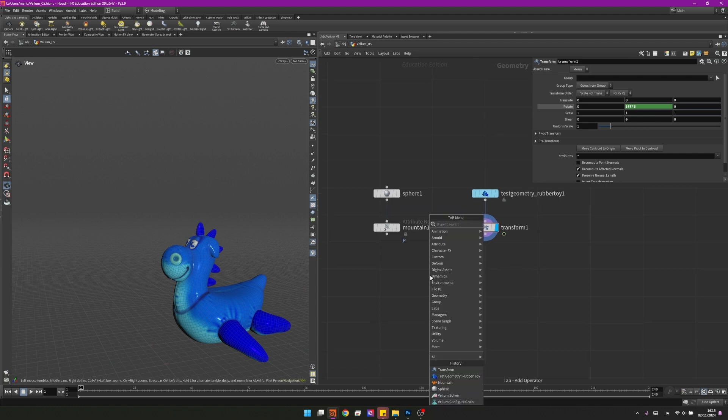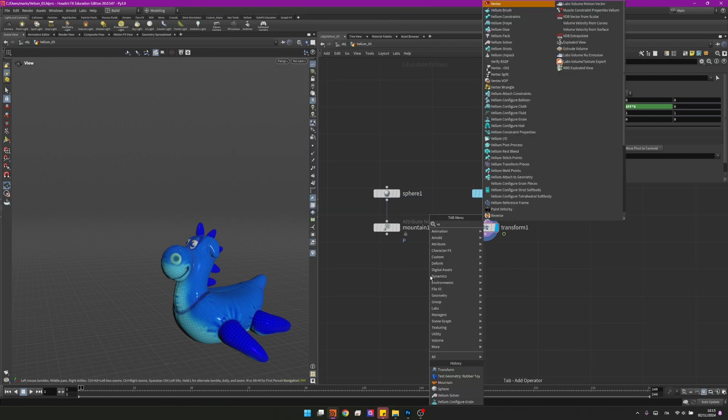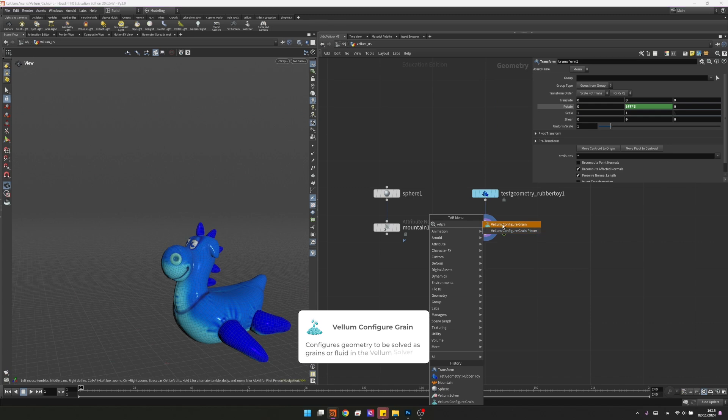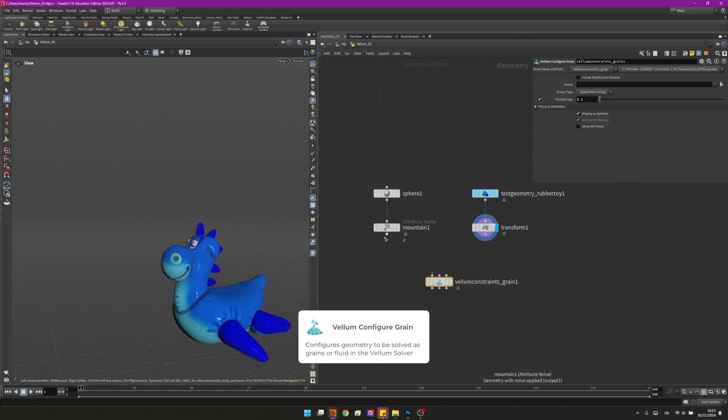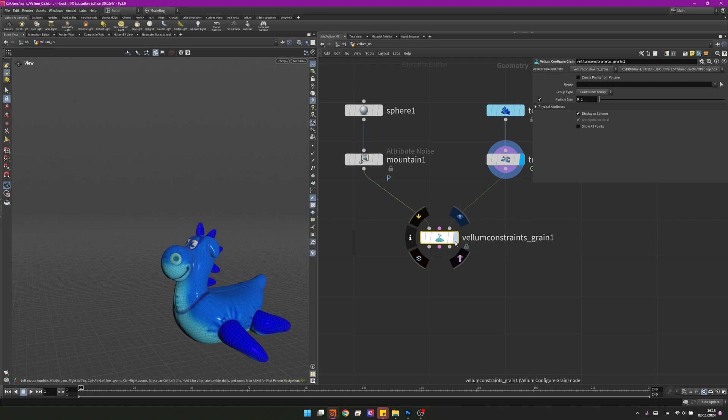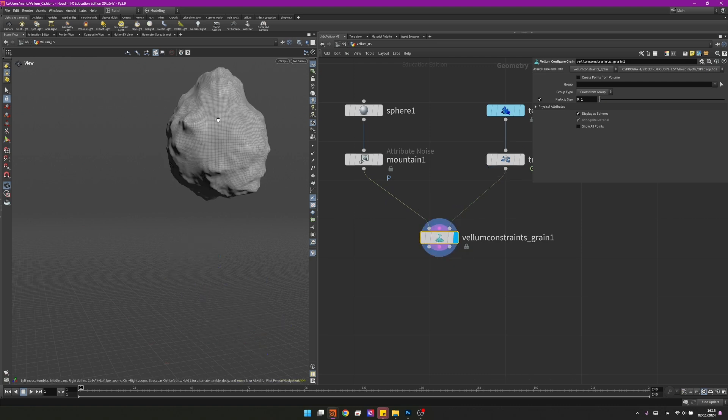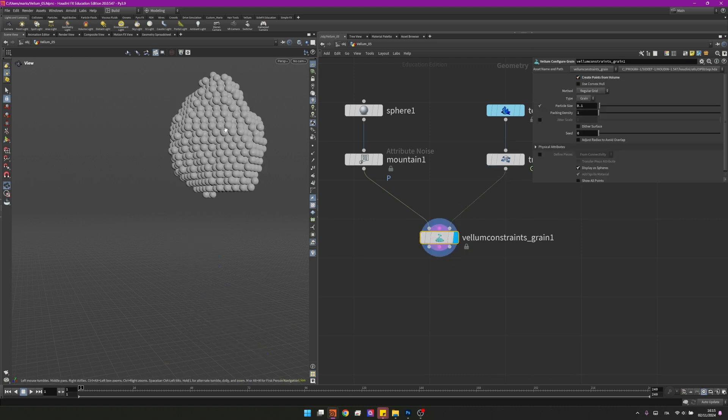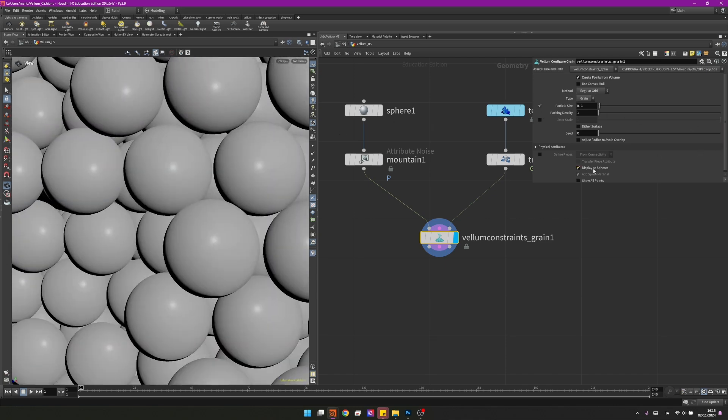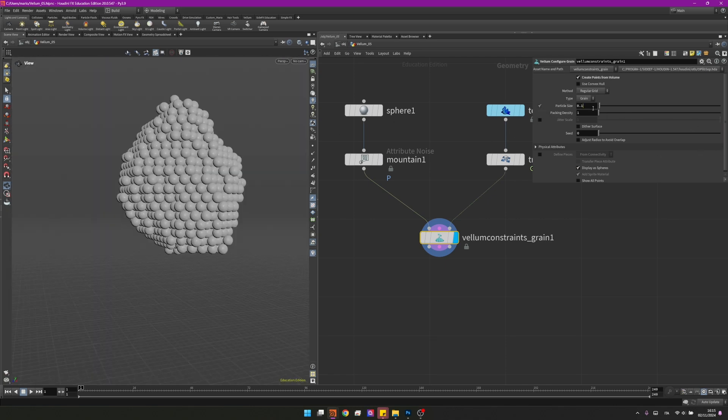Let's now create the Vellum grain constraints. I'm looking for the Vellum Configure Grain. We can now plug it in, the collisions into the collisions and the geometry into the geometry, and we can start setting up our simulation. I want to check create points from volume that will create some points also inside of our mesh and I want to change the particle size to be 0.03.